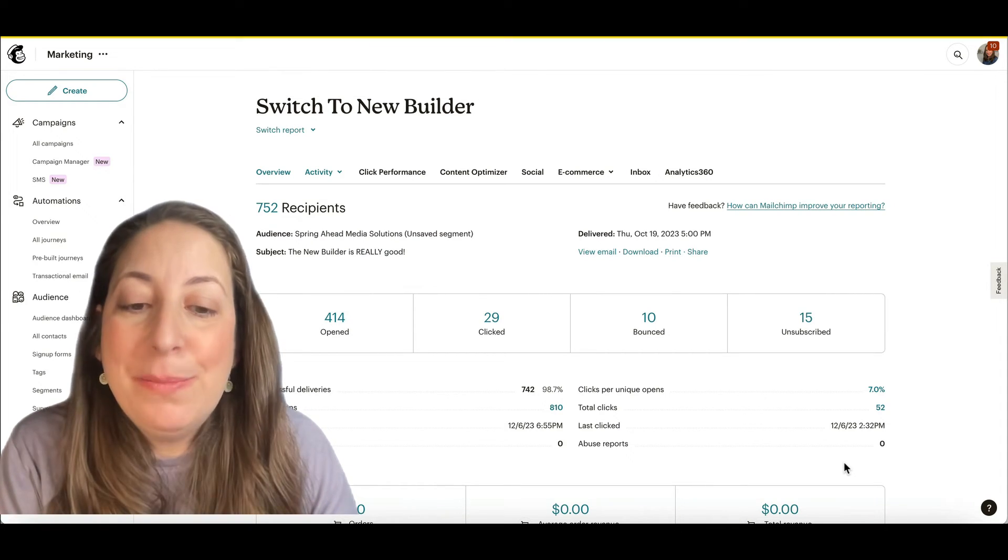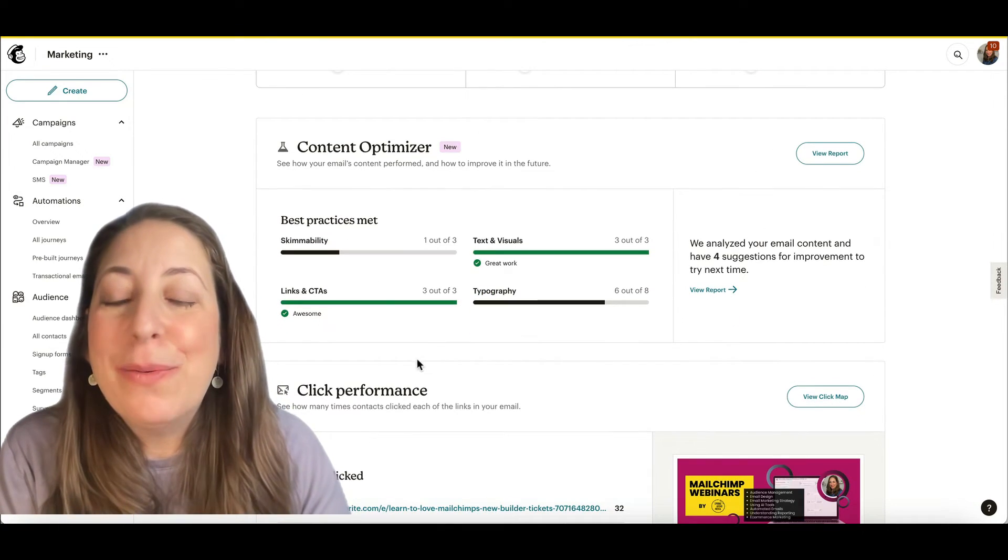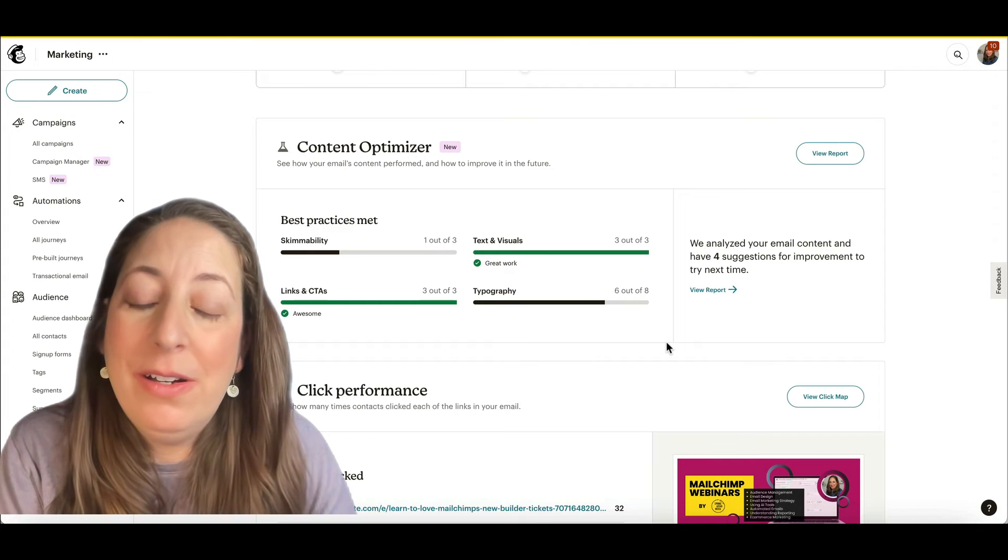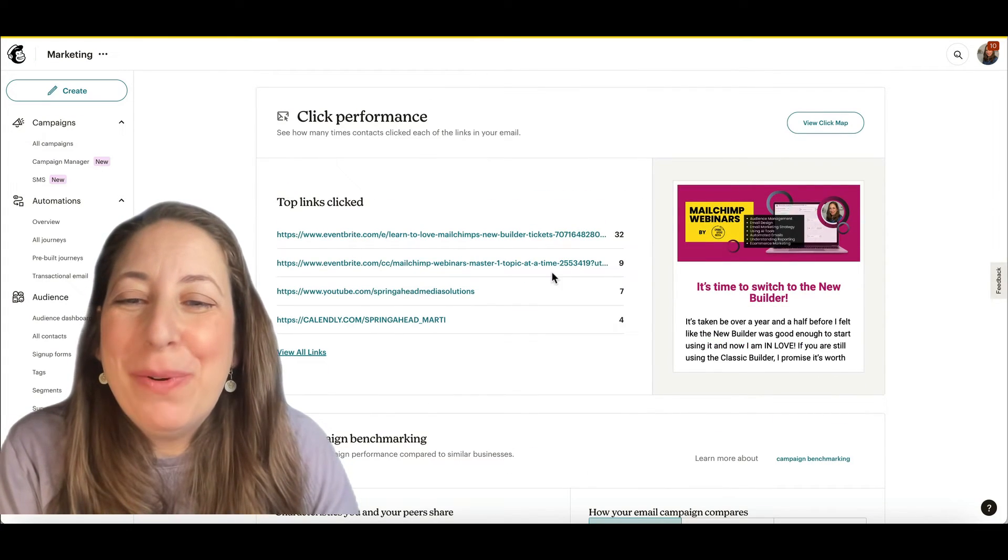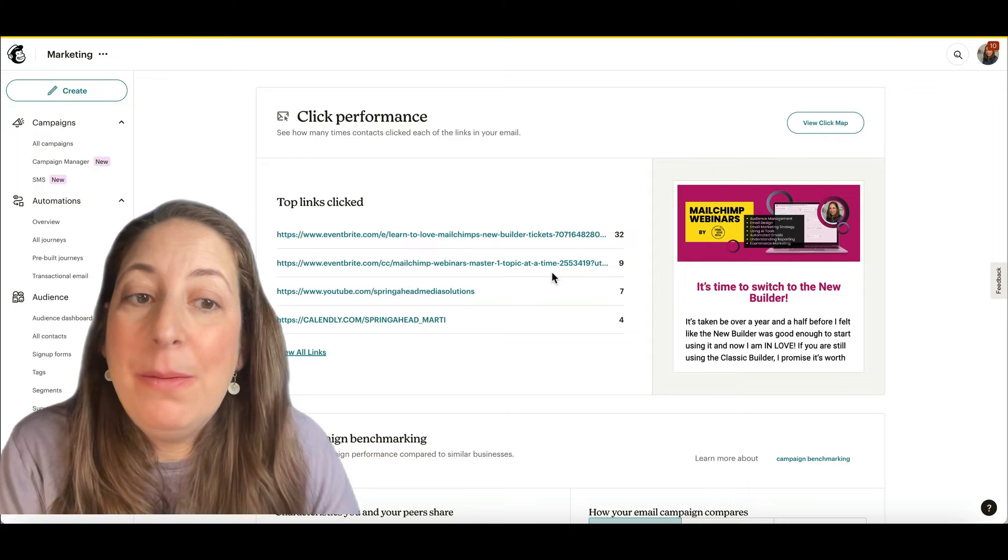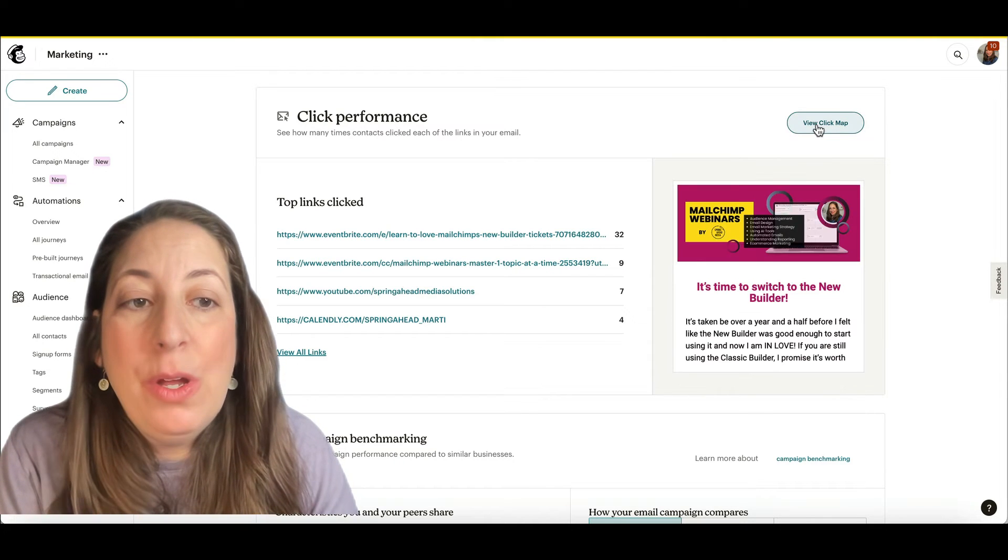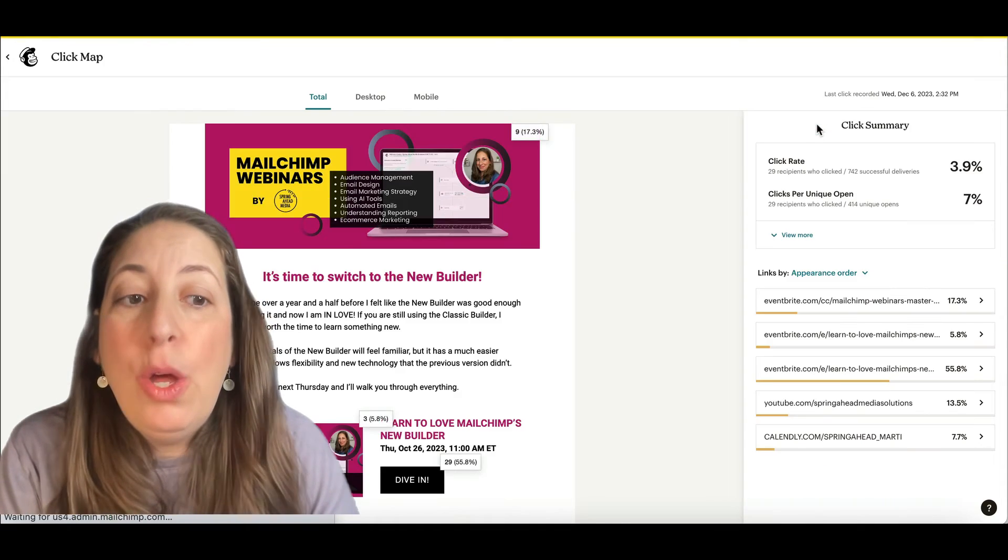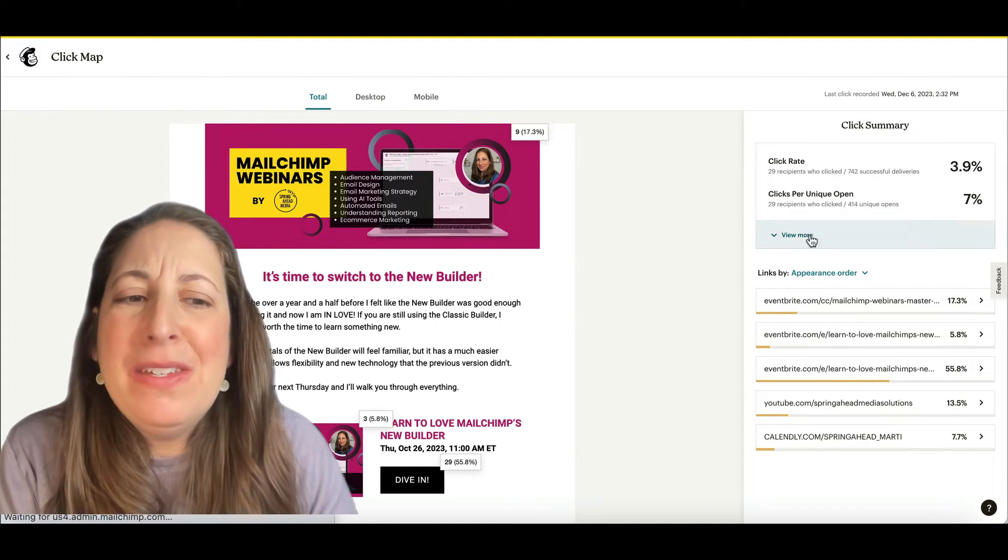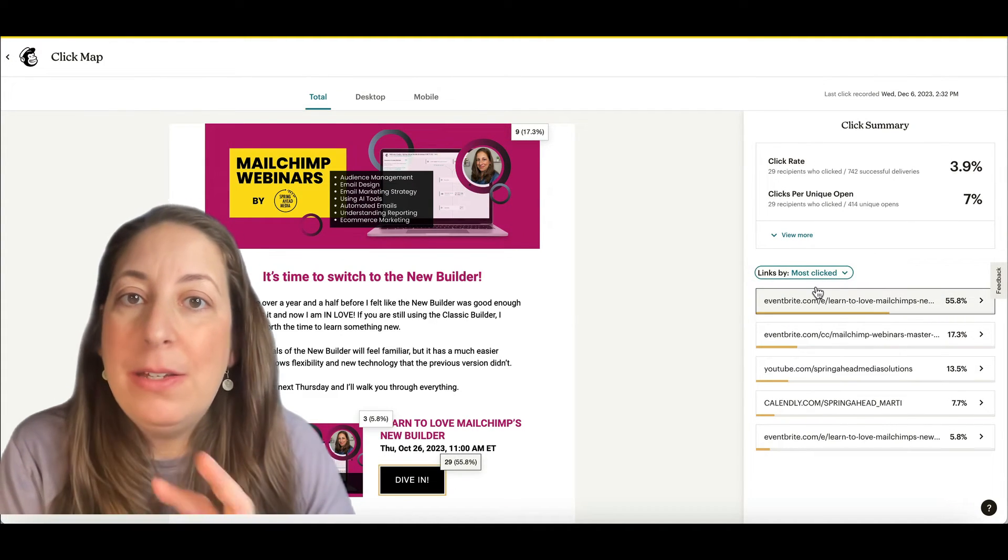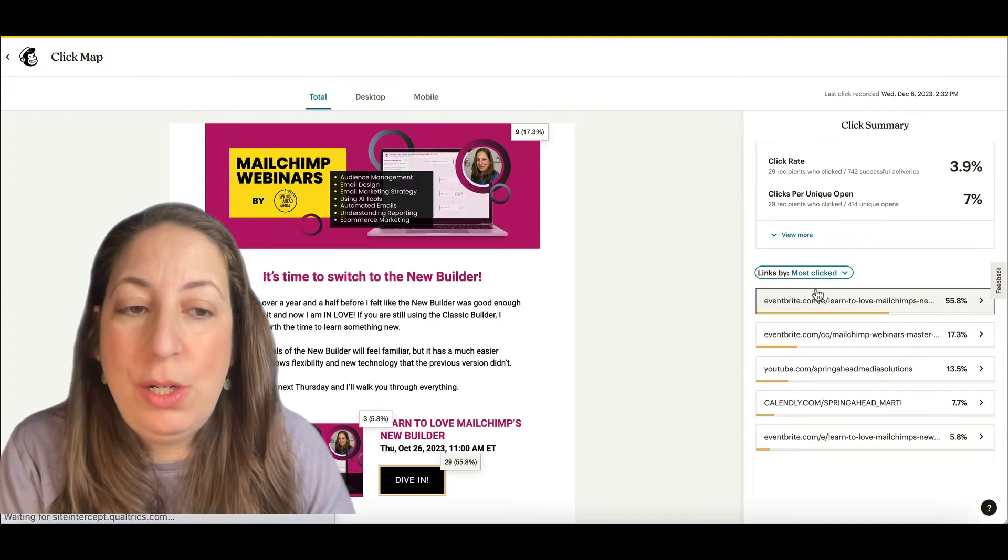Next, I'm going to scroll down here. Here we have some MailChimp suggestions on how to make our emails better. Here we have our click performance, how many clicks each of the links in my email got. And we have a click map where we can see specifically in the email where people clicked.